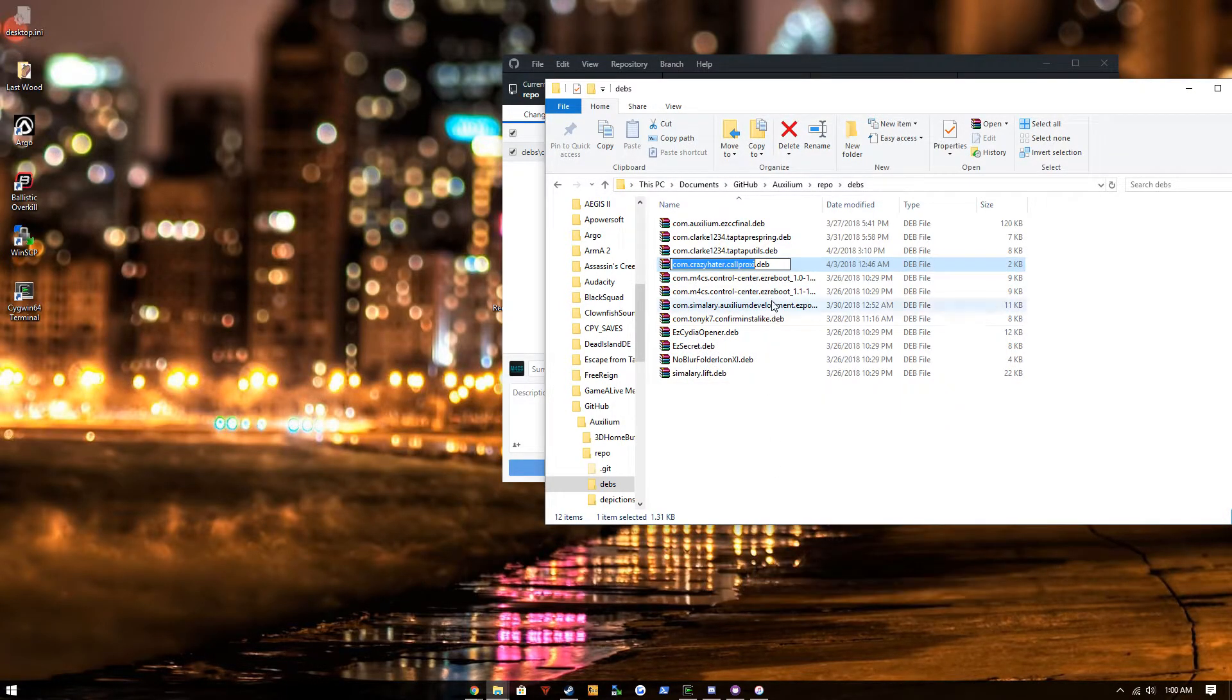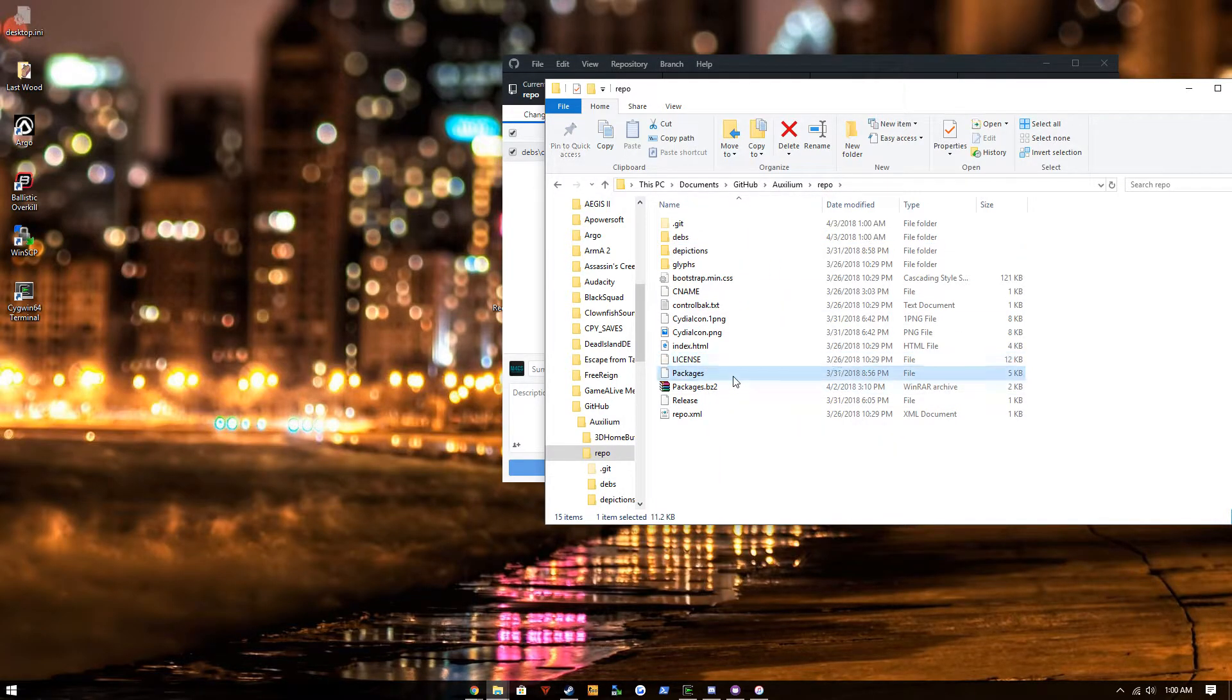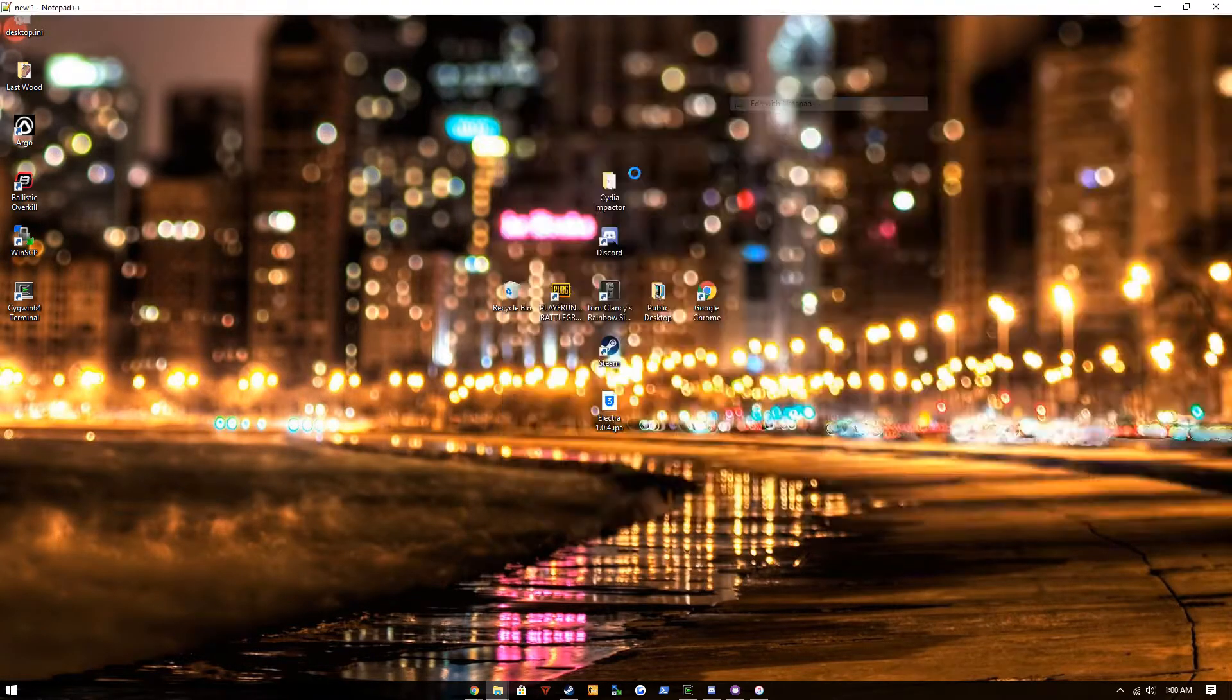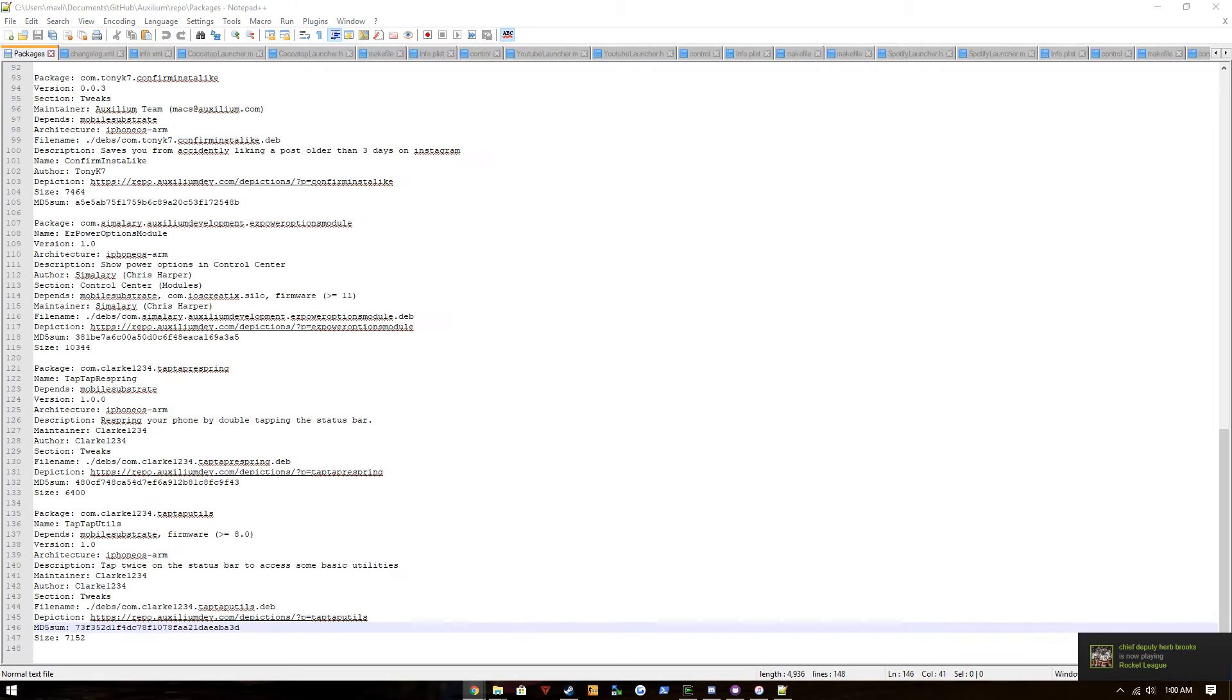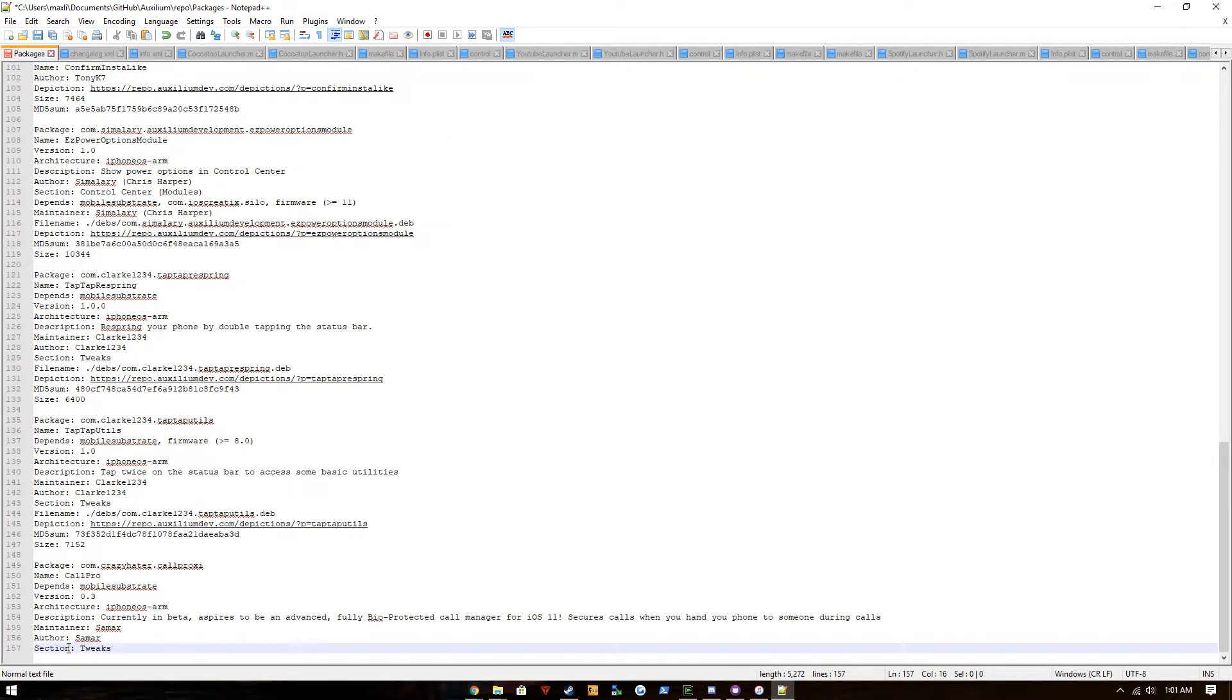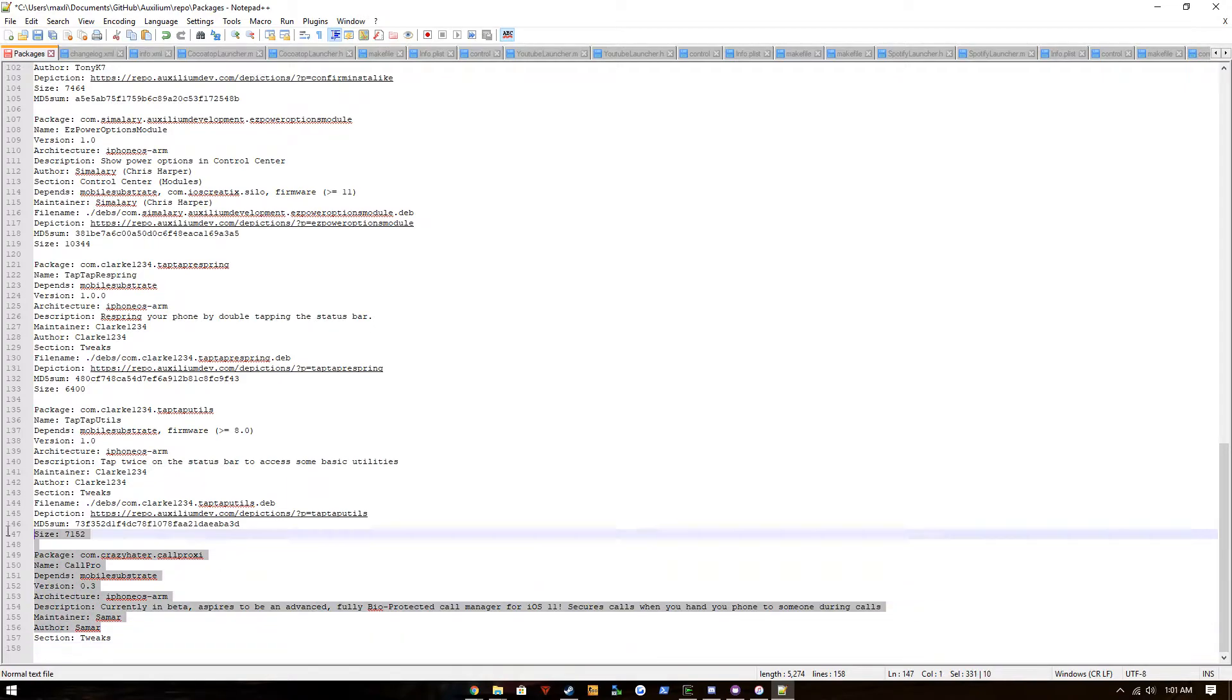Now we're gonna go into our packages file and edit it. We have to use the exact same control file that we used to package to compile it. Now usually it's gonna have these sections.